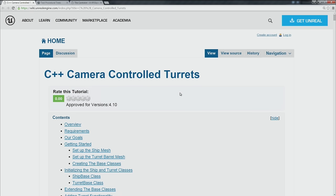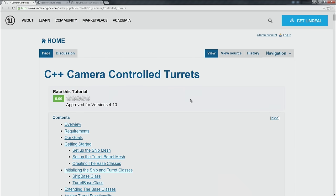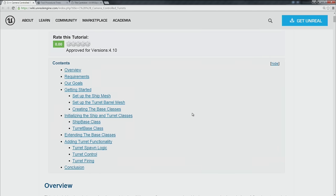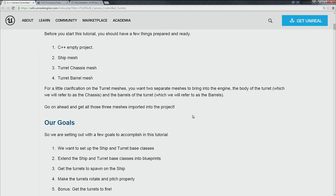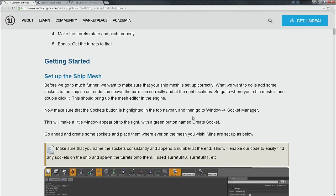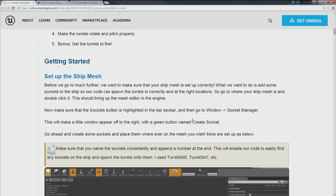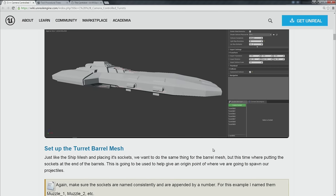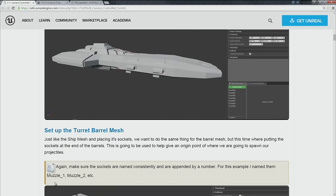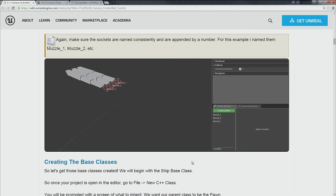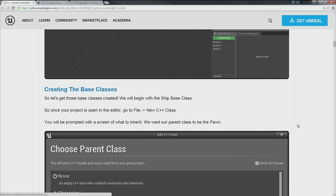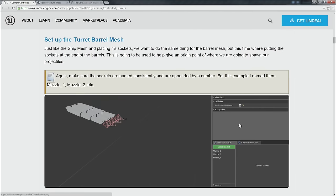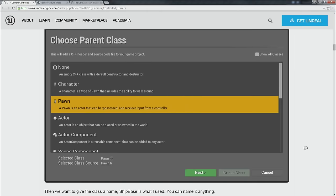Next, C++ camera controlled turrets — a new tutorial on the wiki. It's a great C++ tutorial with tons of details, nice step-by-step instructions, and an explanation of why you're doing the things you're doing, not just follow-along. There are also a few free meshes included. The subject is a spaceship, so if you're doing spaceship stuff, this is right up your alley.